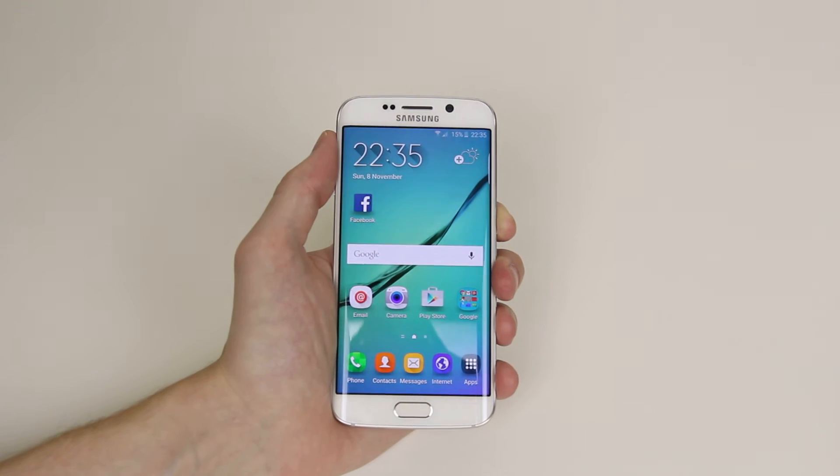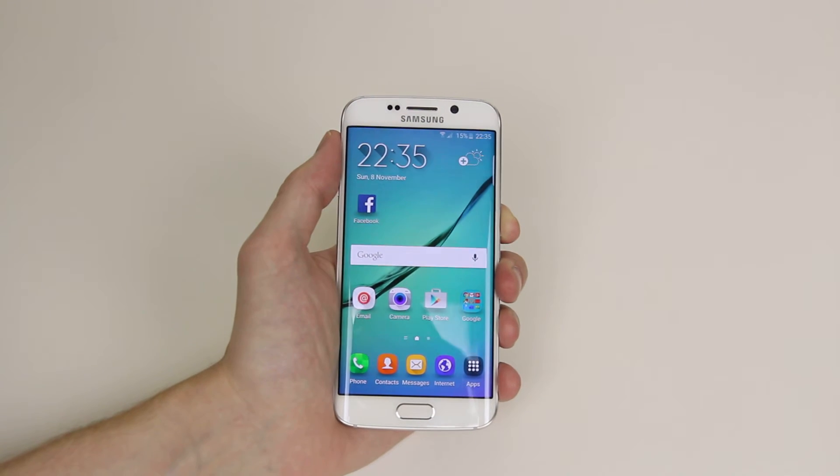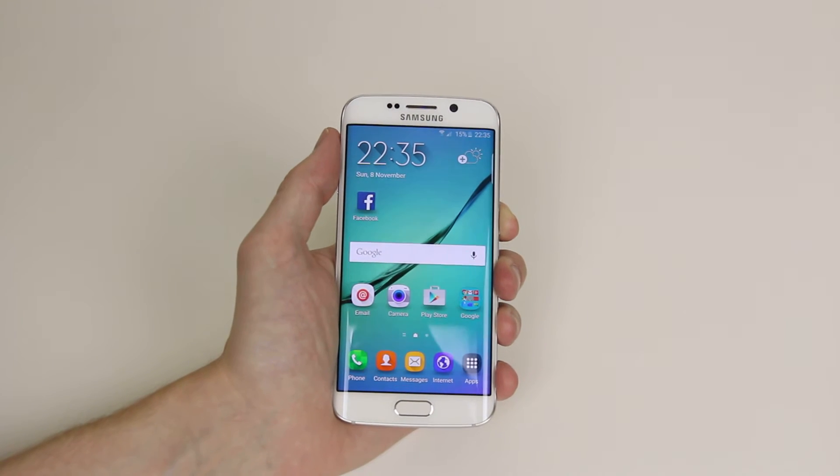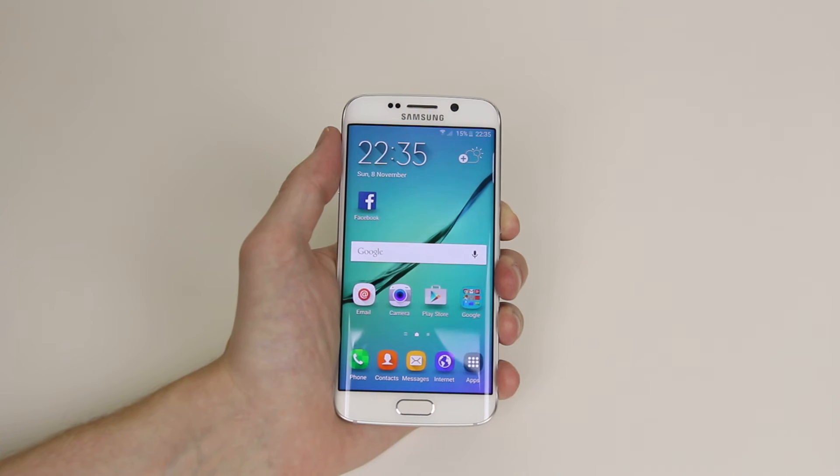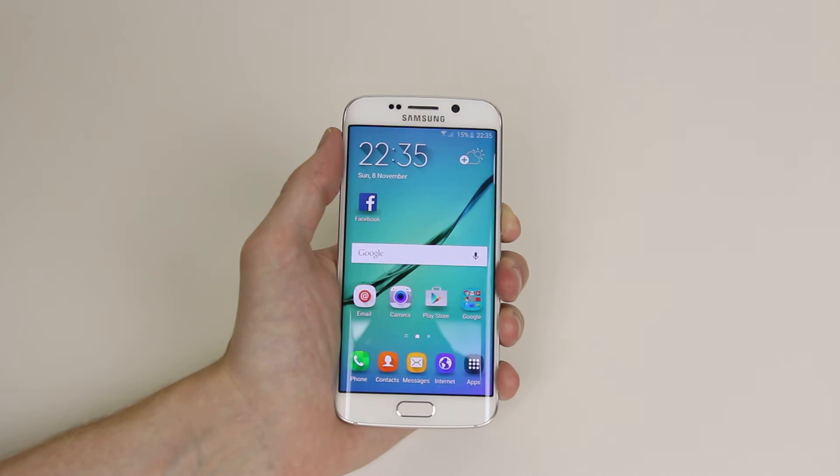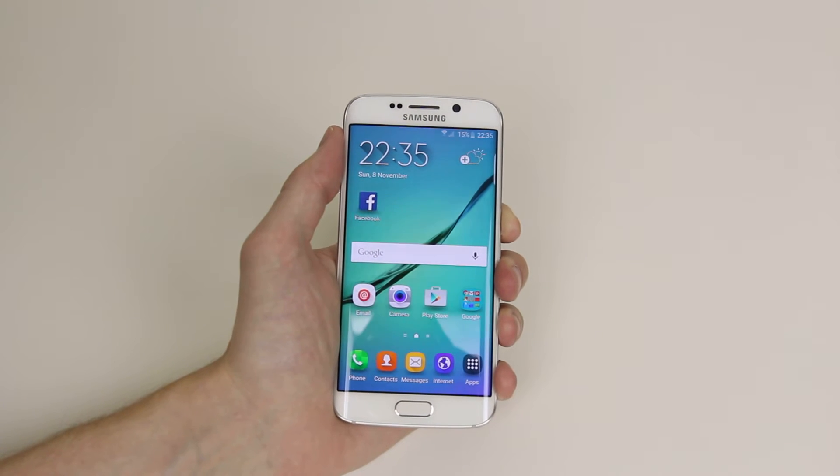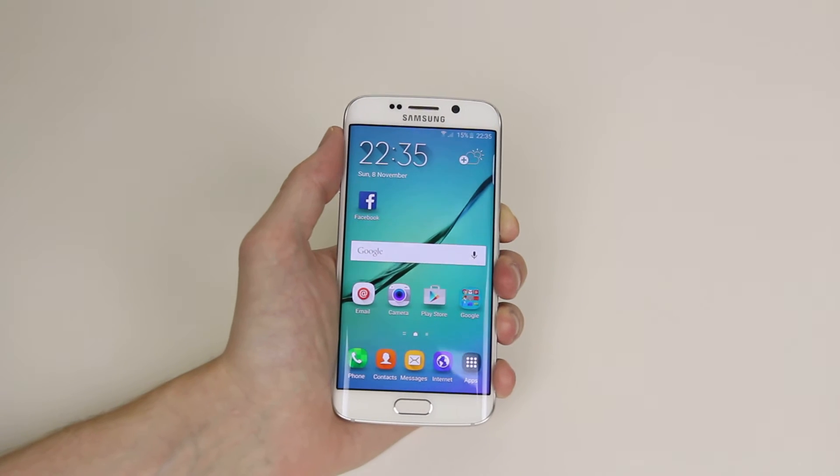In this tutorial, I will show you how to set the ringtone on your Samsung Galaxy S6 or S6 Edge. So to do this,